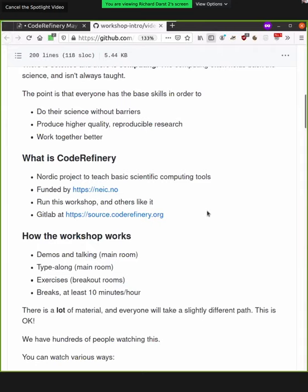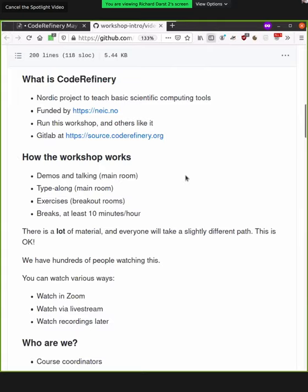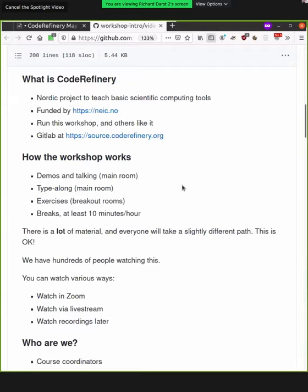So how this workshop works. In the main room, we have talking and demos, as with many things. But that's not the main point. The main point is that this is an interactive workshop. So we have type-alongs where you'll be working at the same time that we're working. In fact, that's why we have this interesting vertical screen being shared. So half of the screen is for you and half is for us, for the screen share. We have exercises in breakout rooms. And this is the most interesting and cool part of this workshop.